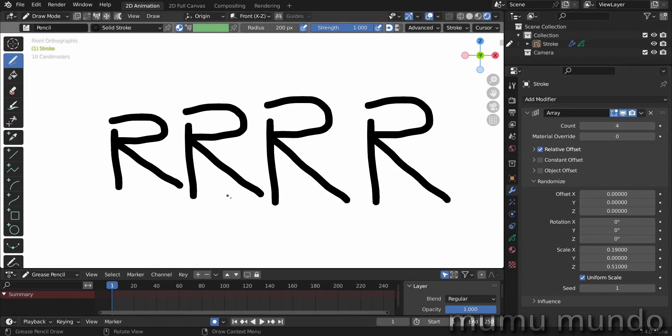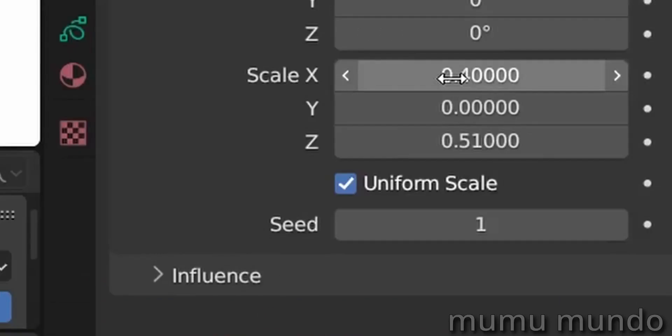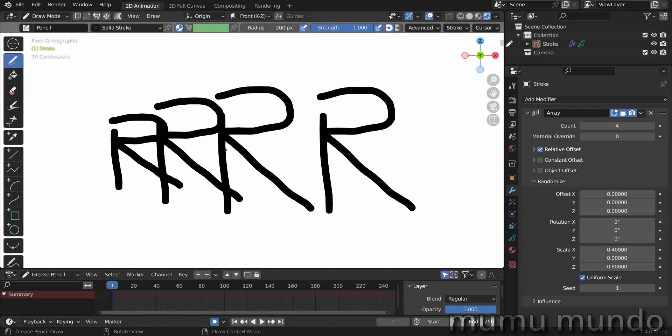But that doesn't mean that they will be uniform in proportion compared to the original object here. So if you have here like 0.4 and in the z 0.8, there will still be differences in proportion between these guys.